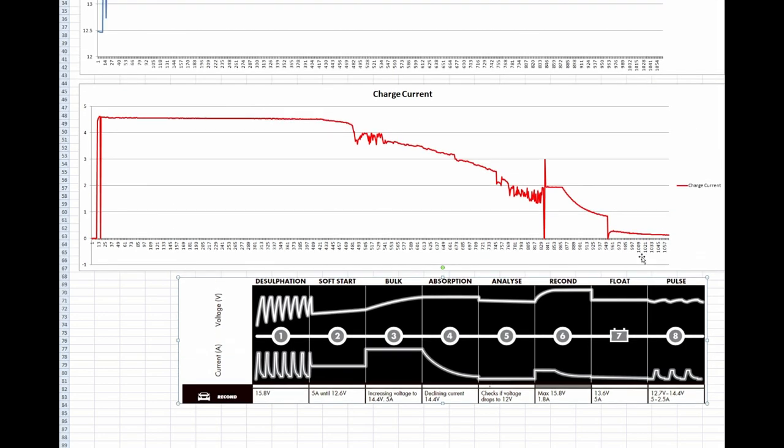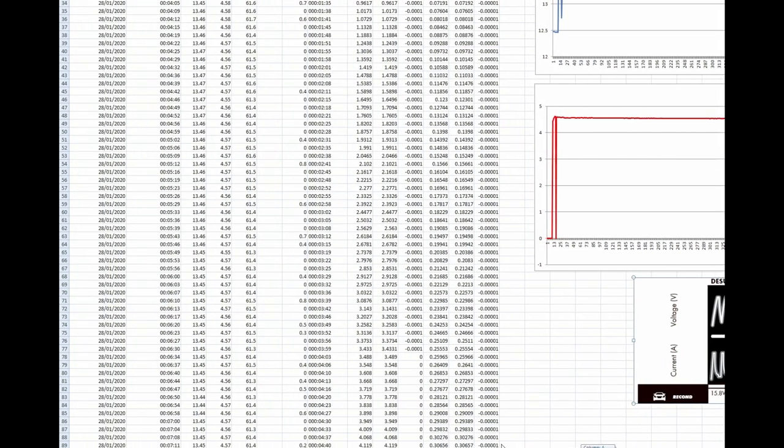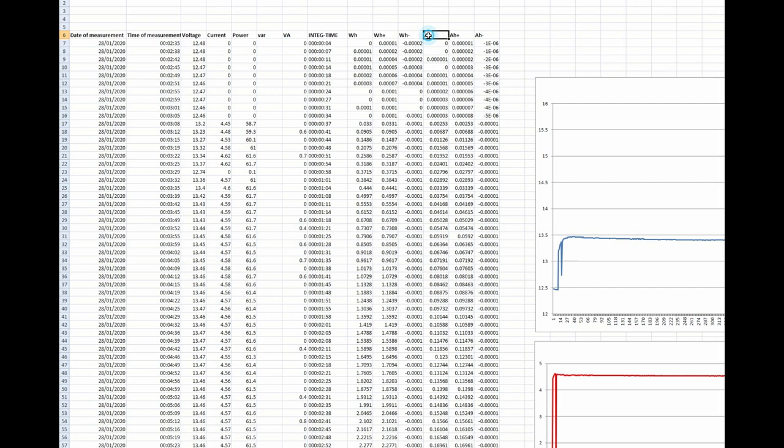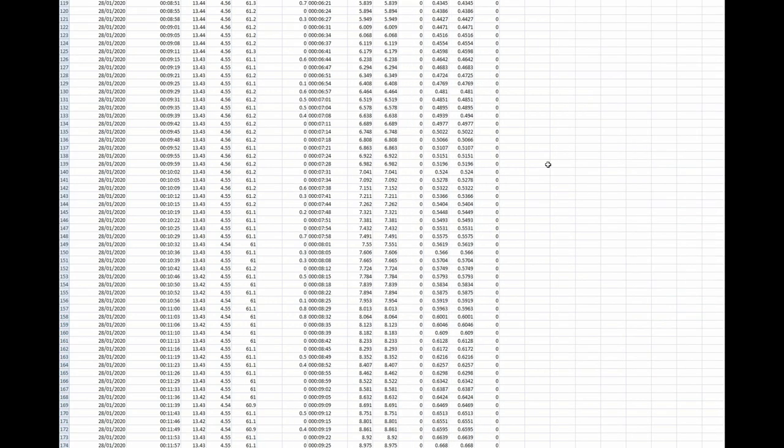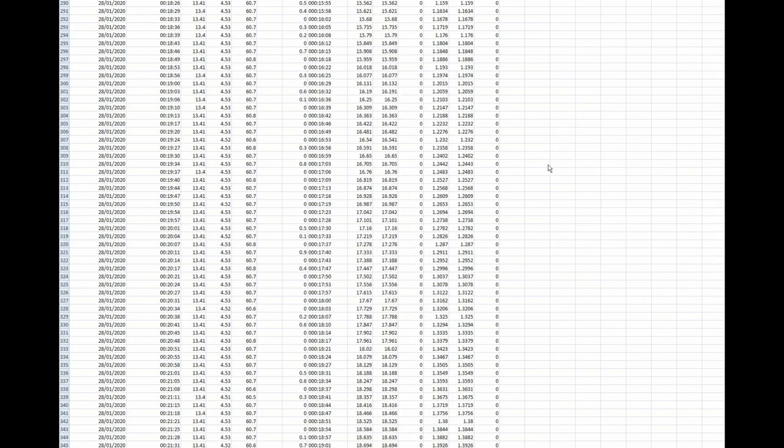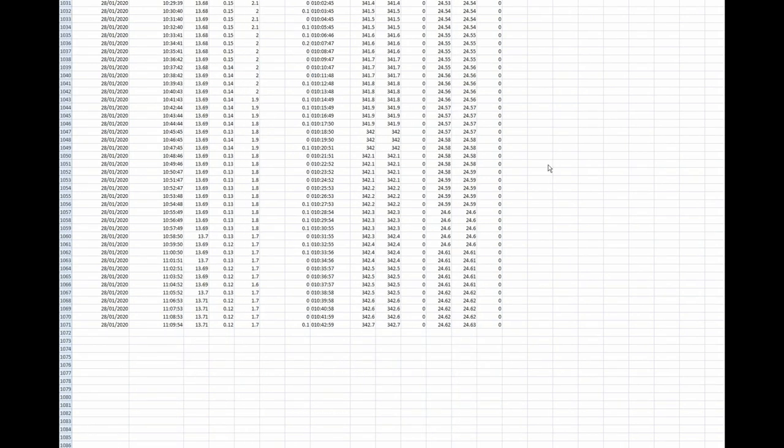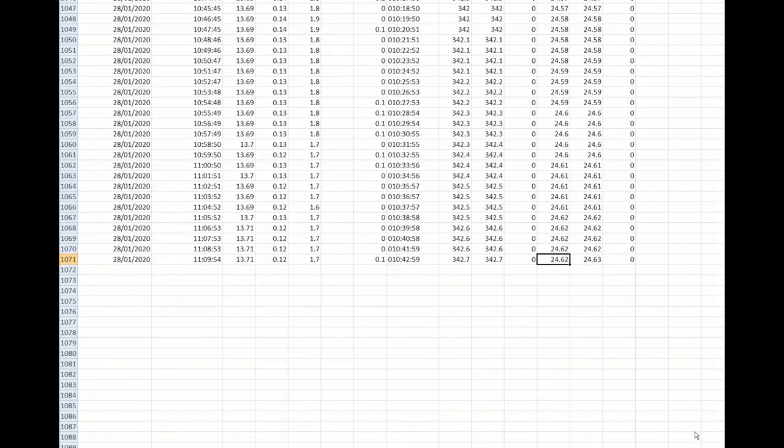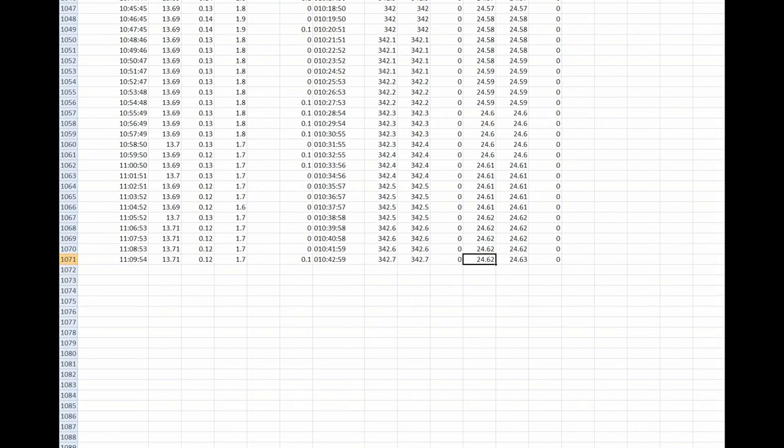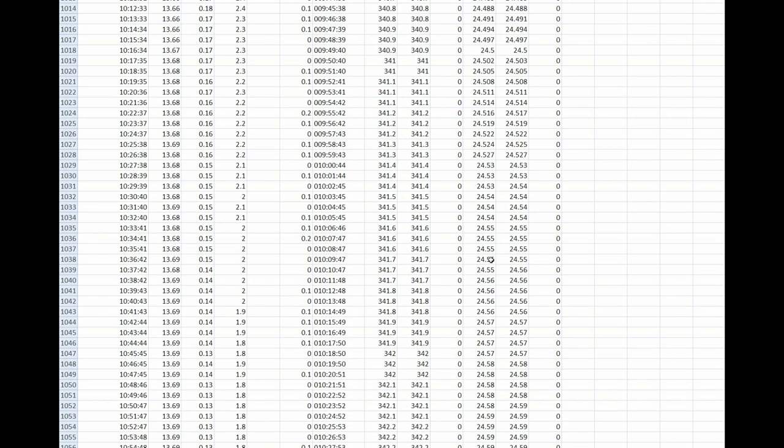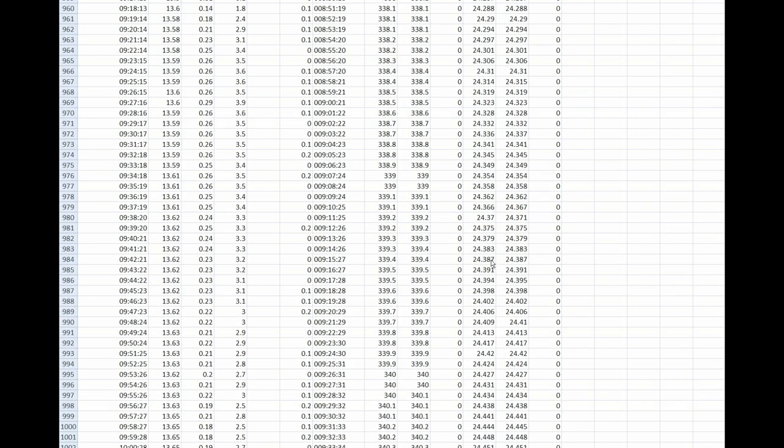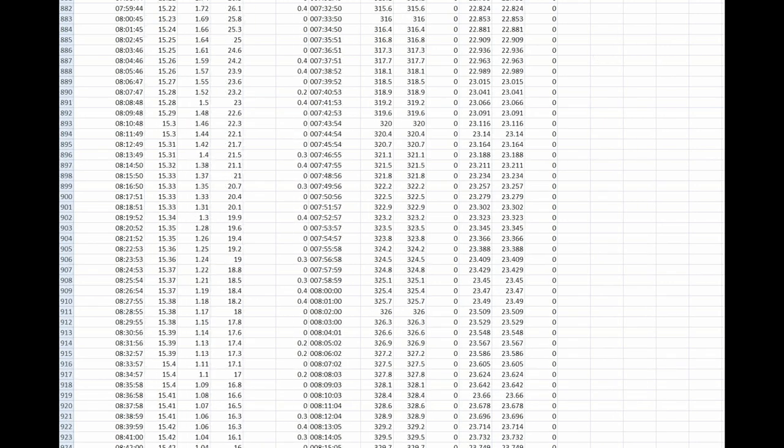One more thing I can show you. If we look at column L, the amp hours column, and shoot down to the bottom, you can see there it says 24.62. You remember last night we drew out 24.9 amp hours in the load test. Now we've stuffed back in 24.62. I'm guessing this battery will be no good depending on where that power went. I think last night one cell just gave up the ghost whilst the others still have plenty to give. Let's do the discharge test.